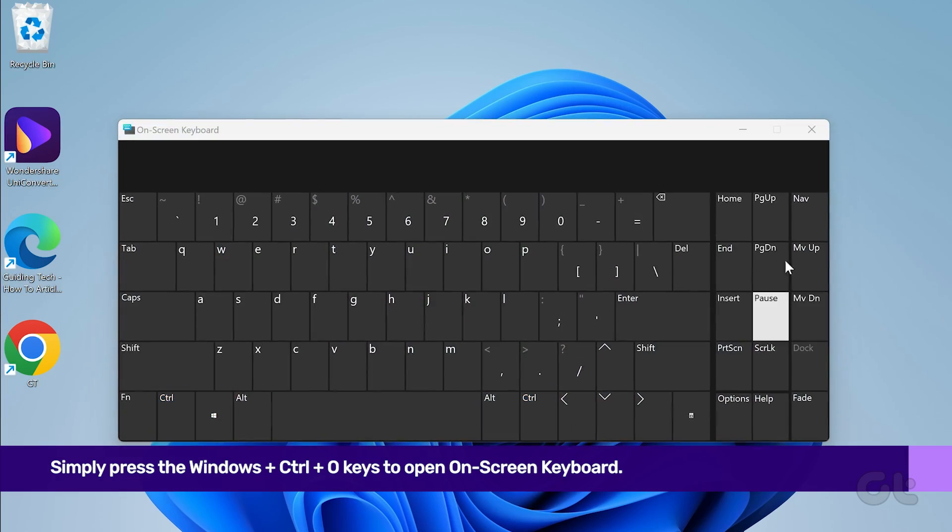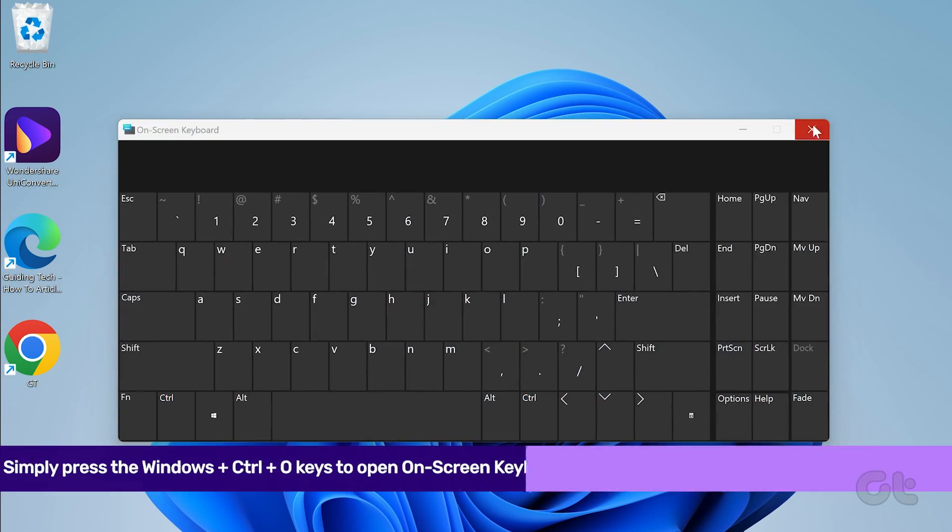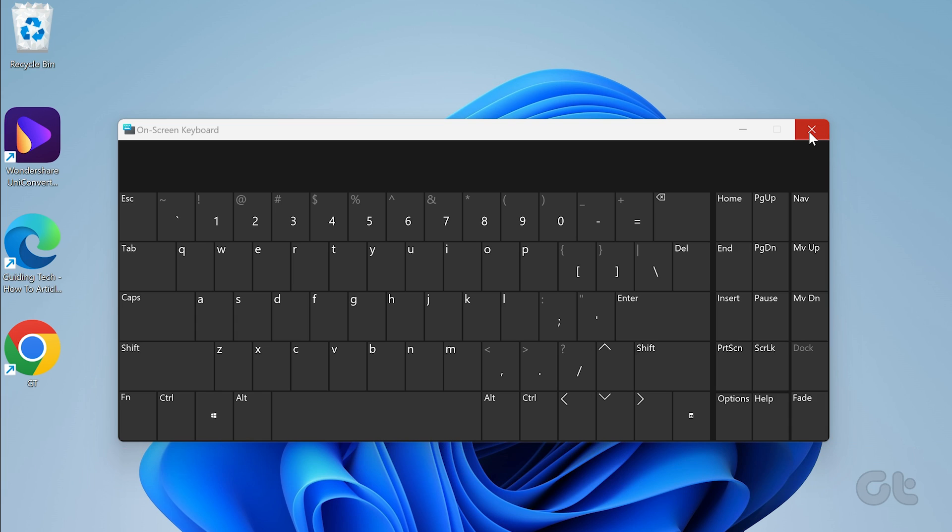In case you're unable to use your keyboard, keep watching to know other ways to open the touch keyboard in Windows 11.